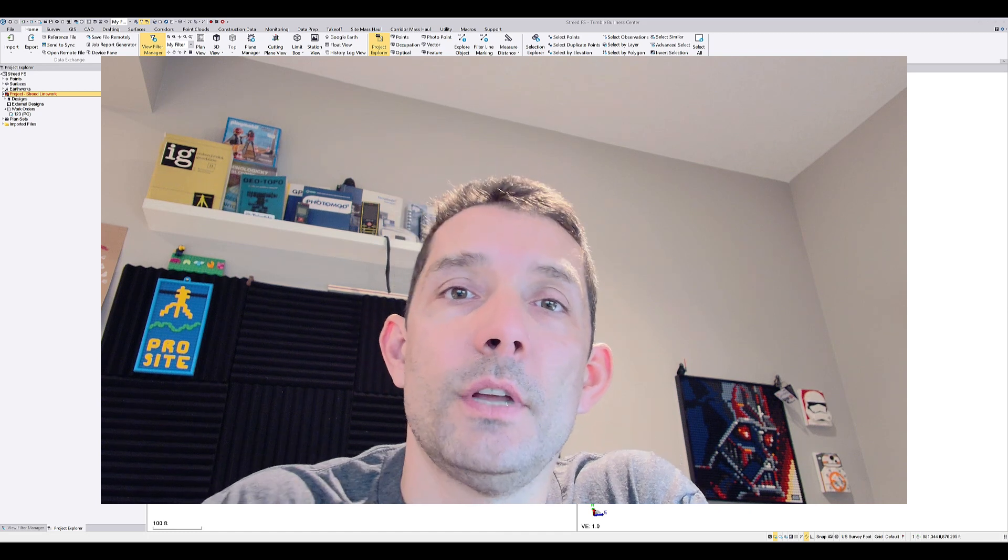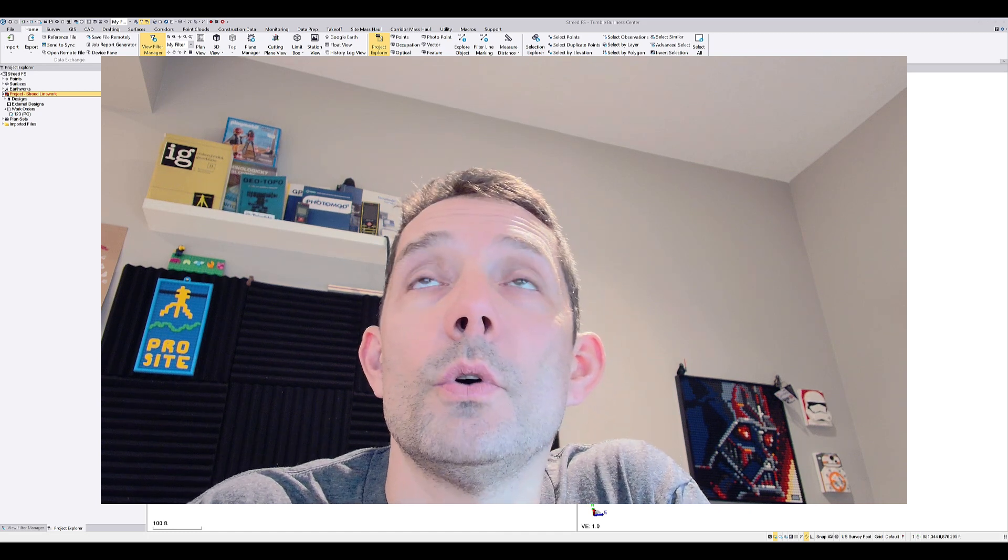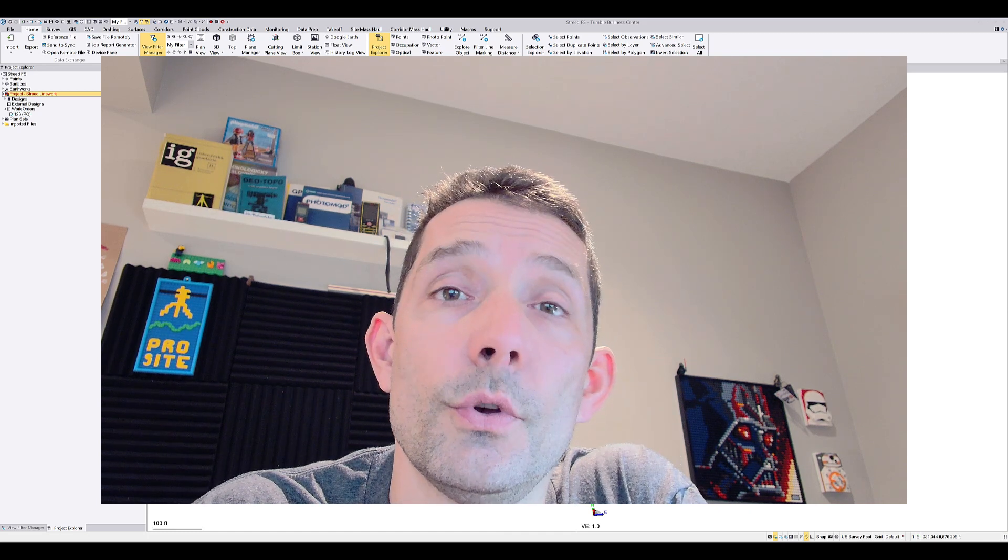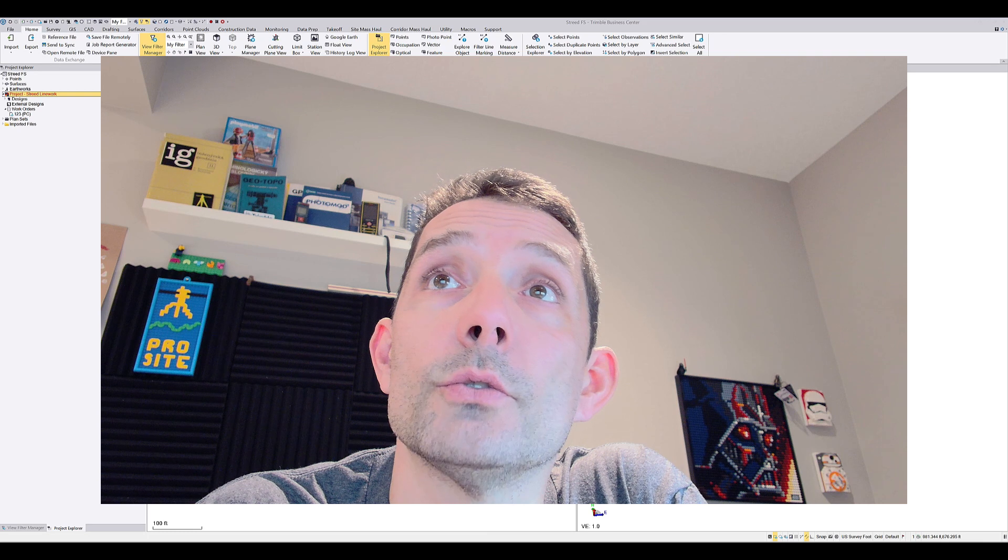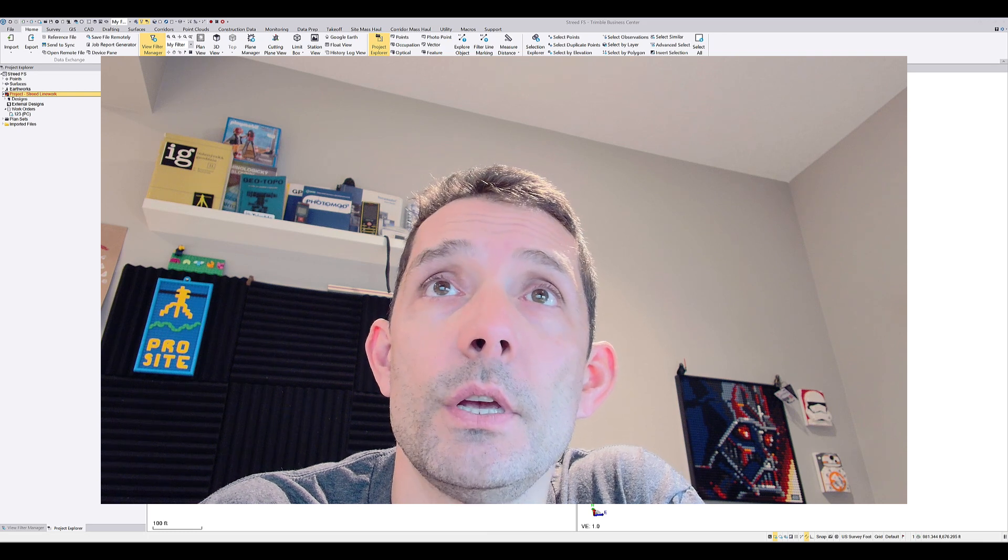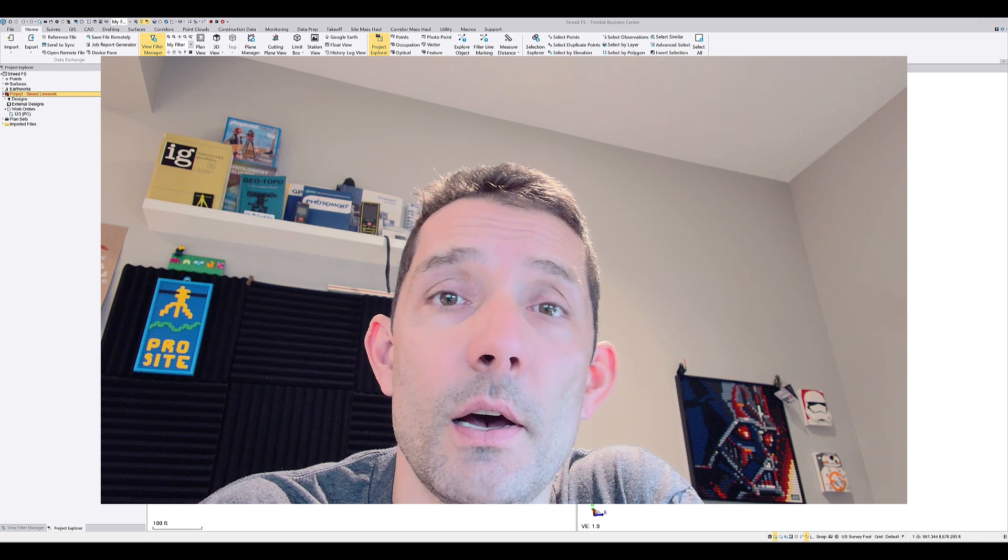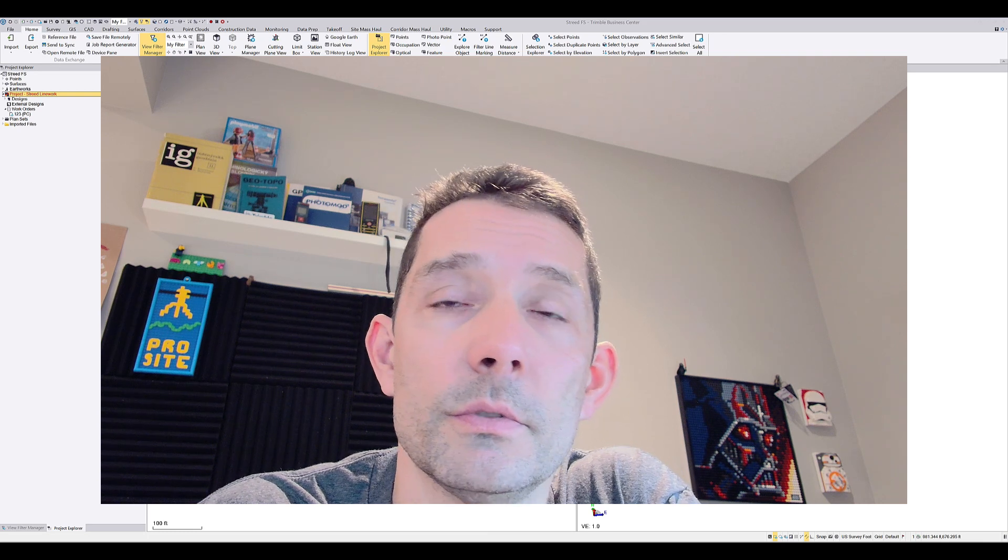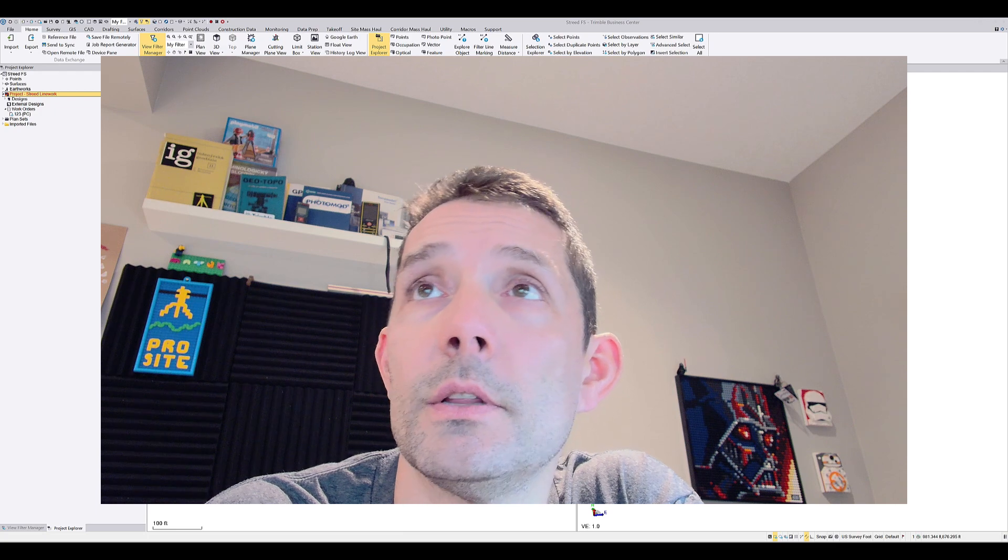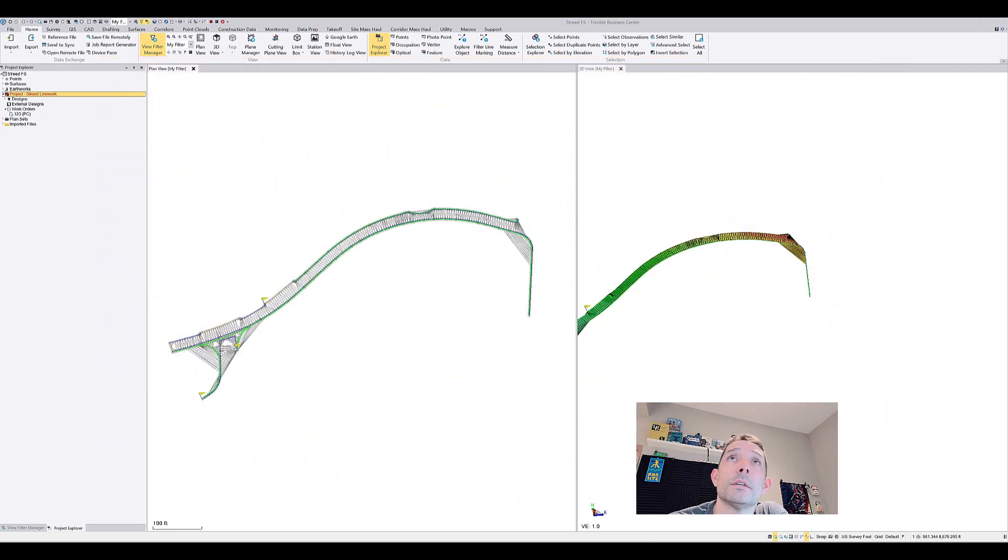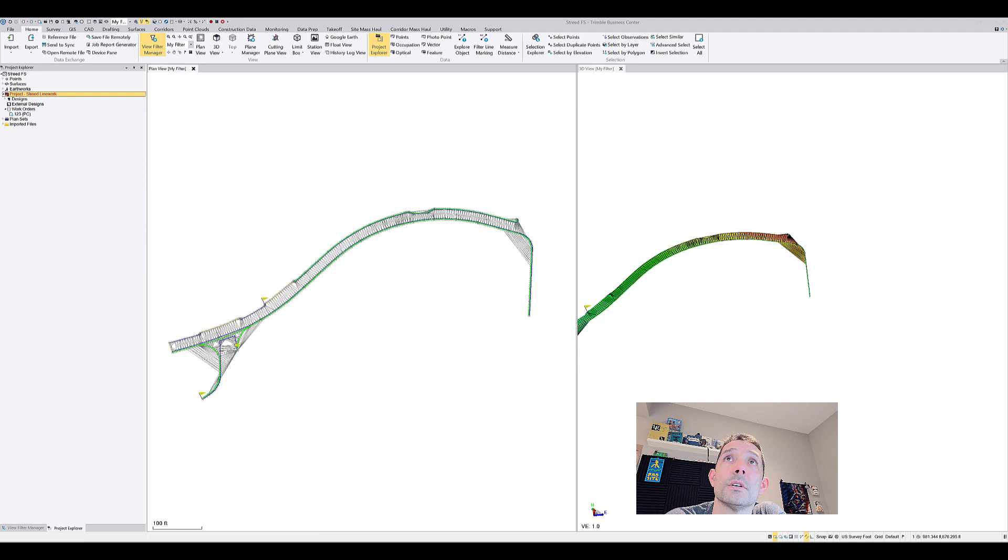Hi guys, today I wanted to go over how to push the data into your controller, whether it's a TSC 3, 5, or 7. Business Center has a built-in transfer mechanism.